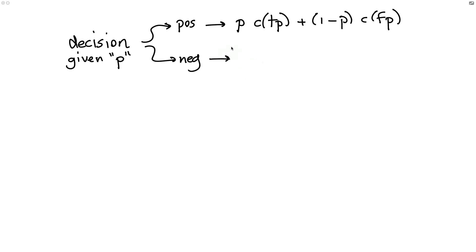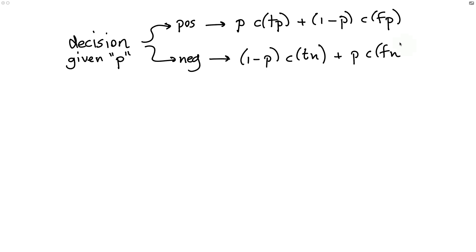And we can do that for making a positive decision, but we can also do that for making a negative one. There's a cost of having a true negative, and a probability that's associated with that is 1 minus p. But there's also a chance that we make a false negative.